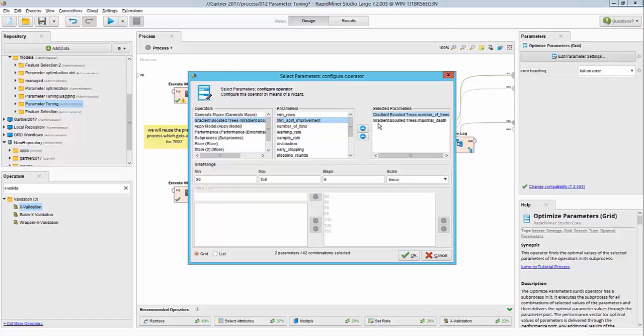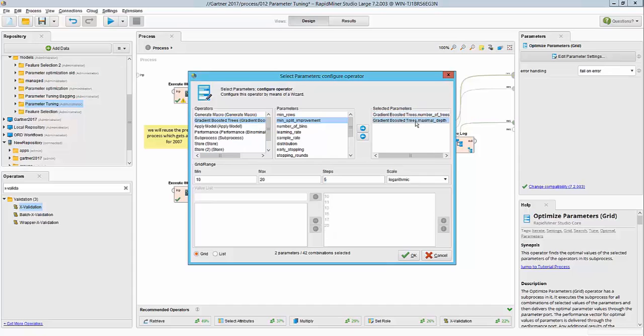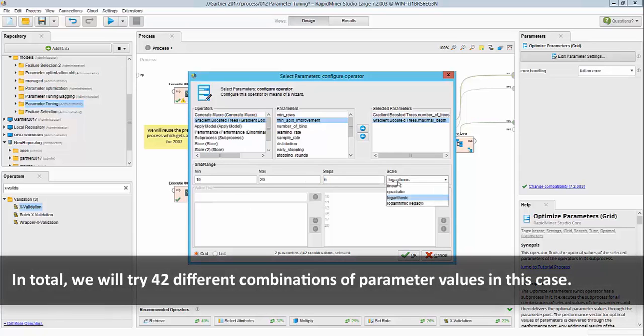So for example, for the gradient boosted trees number of trees, I'm trying to optimize between 30 and 150 in six steps. So these are the unique values of number of trees that will be tried. And the maximal depth of 10 to 20 at five steps on logarithmic scale.